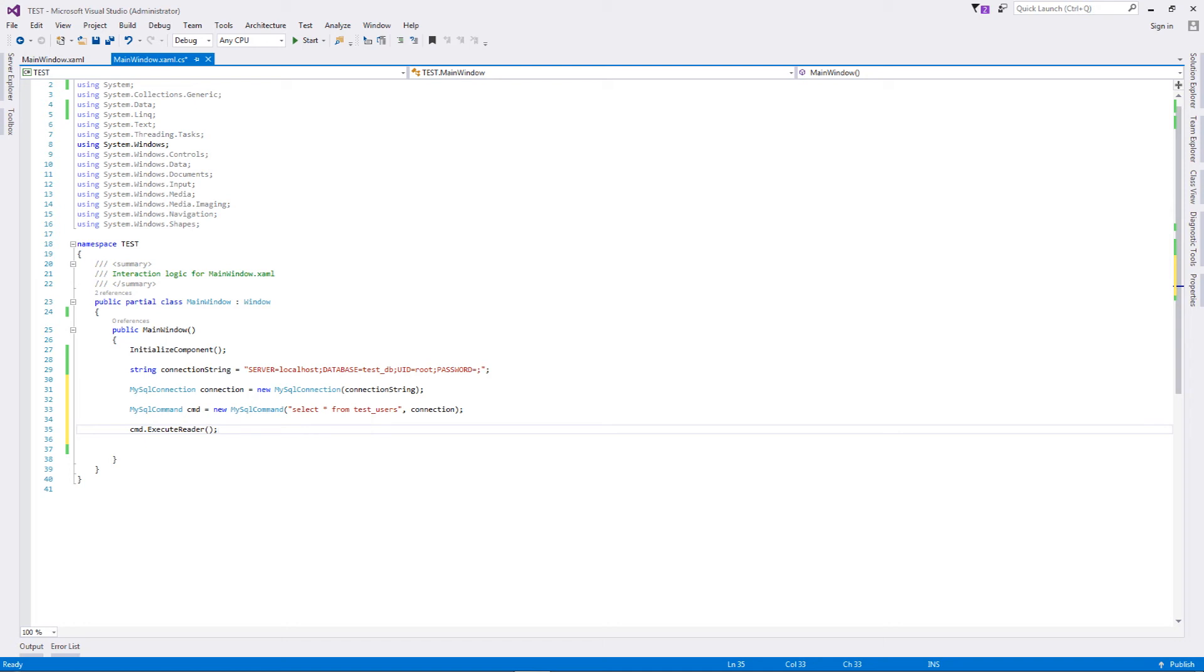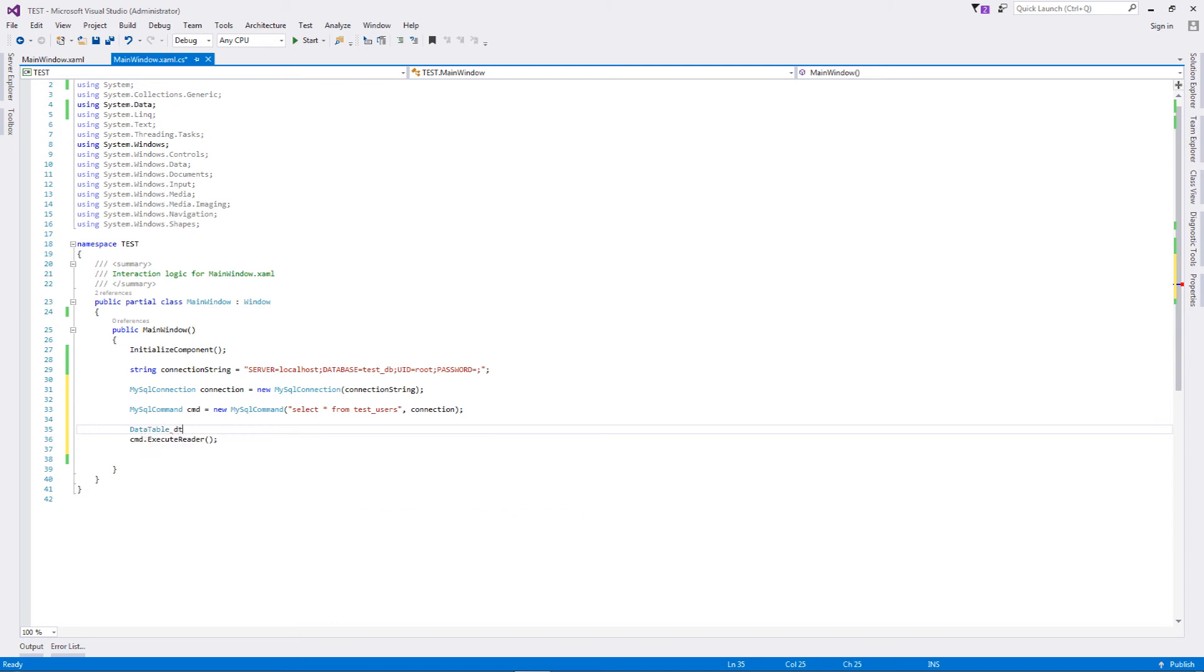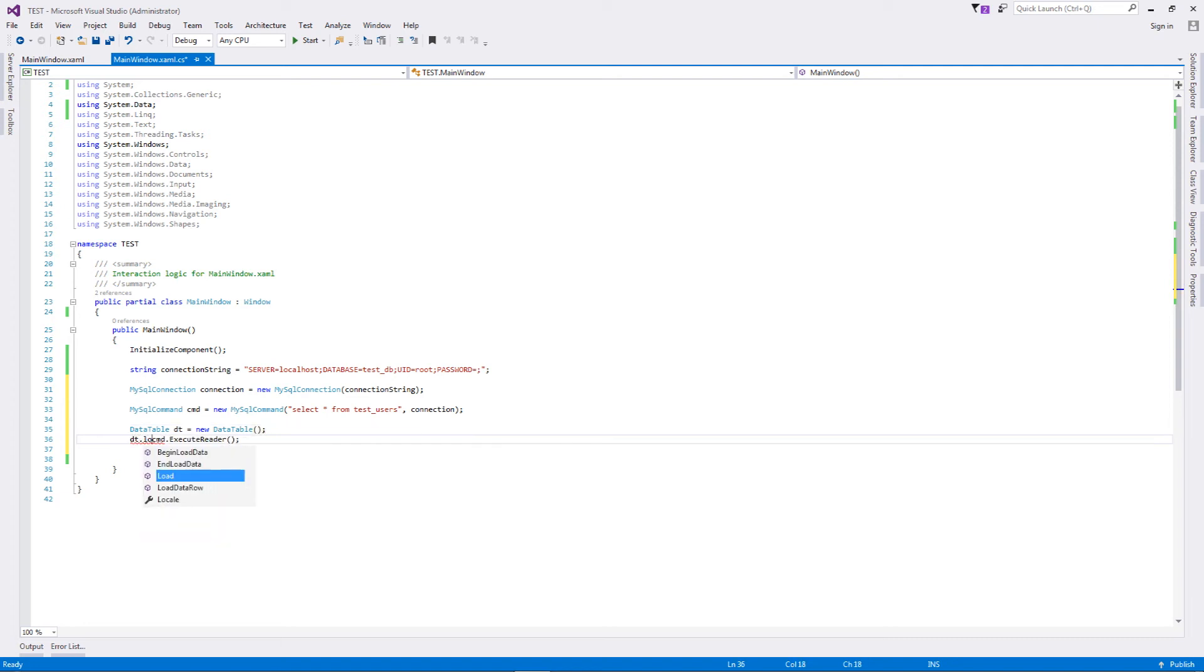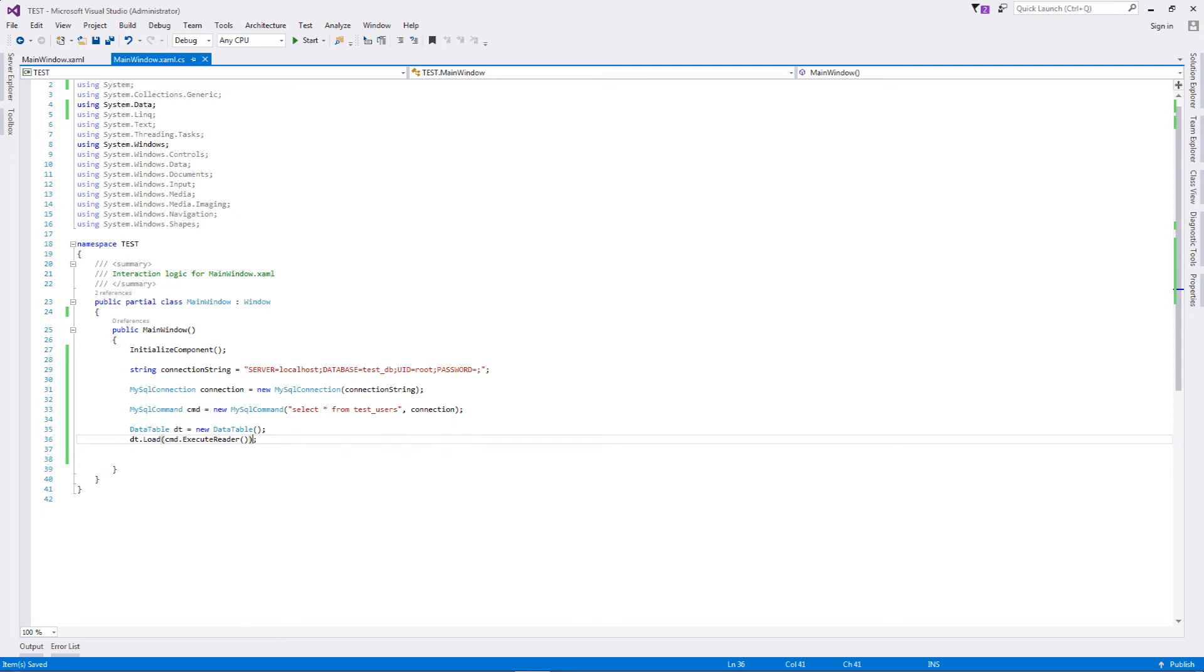What we're going to do is define a data table: DataTable dt equal to new DataTable. It will be an empty constructor. Now we're going to load everything inside this particular data table. This is how we do it: we defined a data table dt equal to new DataTable, and then we took that data table and load the result of the reader inside the data table.